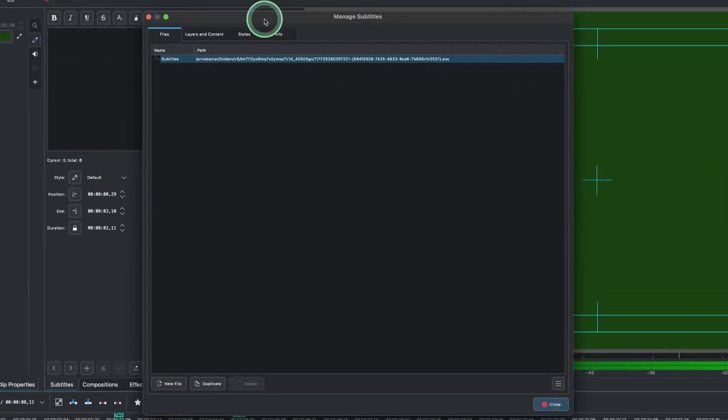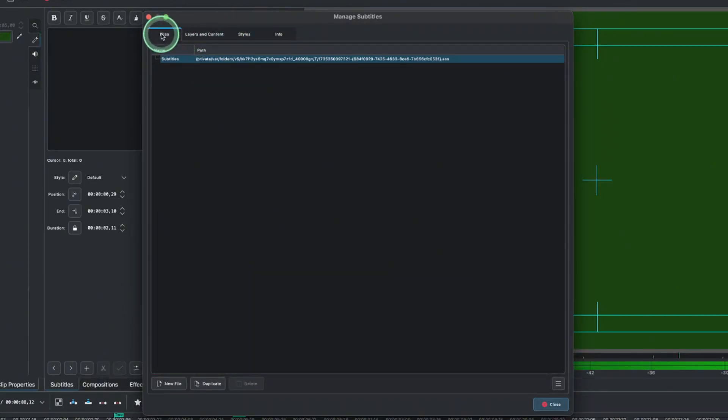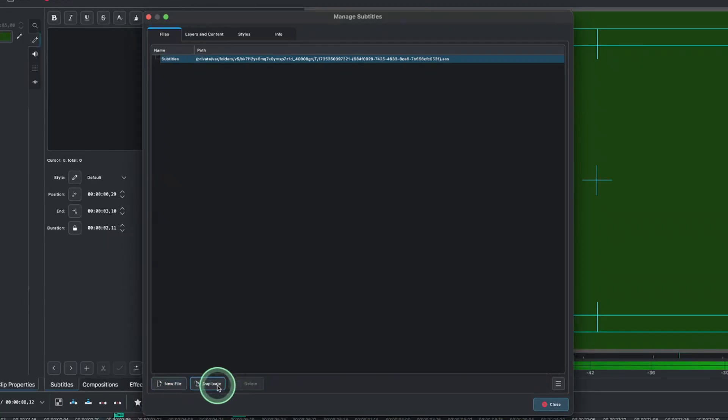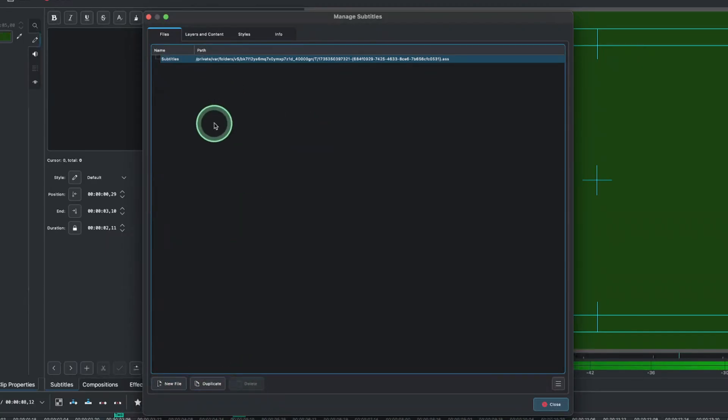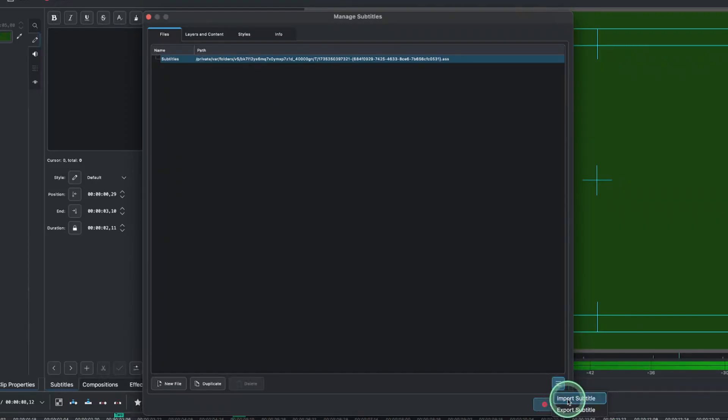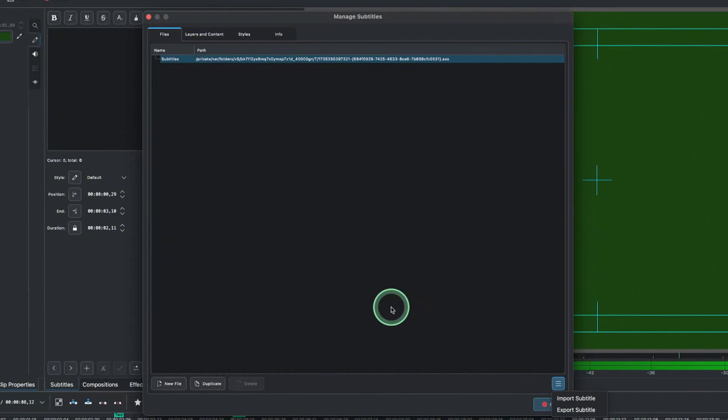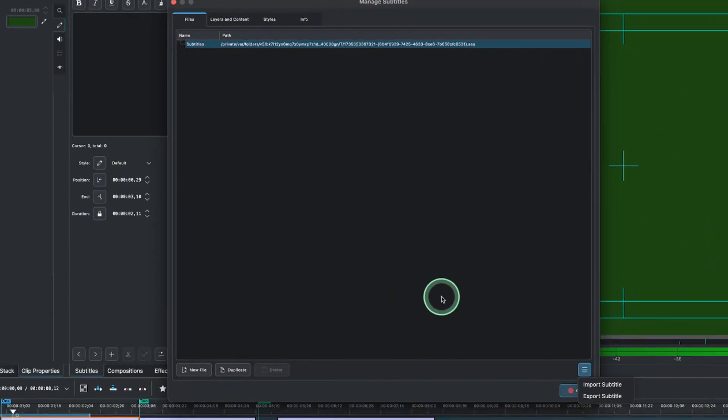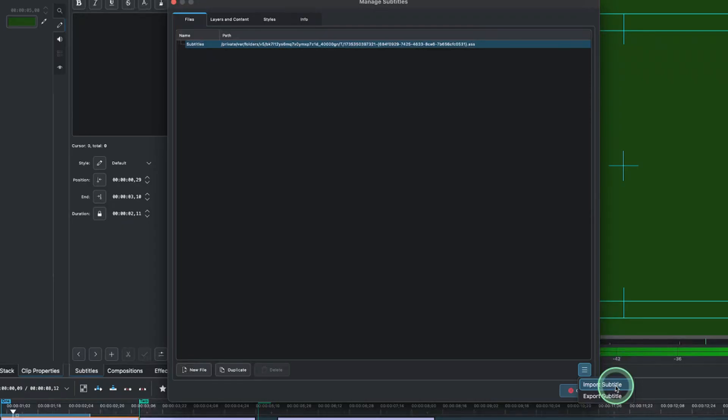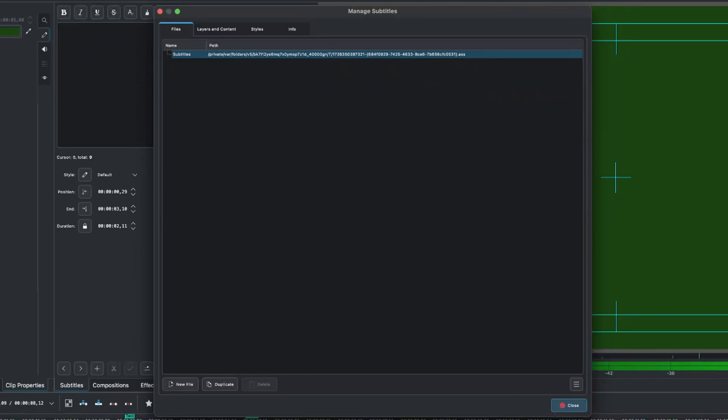Now, you can see there are different menus here. The files here, that means you can create new files, duplicate that. You can either delete the ones that are already created or you can import the subtitle and export the subtitle right inside this subtitle manager or manage the subtitles. You can import in if you create a subtitle somewhere and then you bring it in and you just edit it here or you can export it somewhere here.